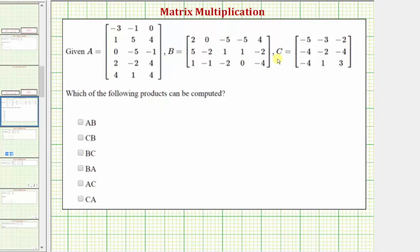Here we're given matrix A, B, and C, and we're asked which of the following products can be computed. In order to multiply two matrices, the number of columns in the first matrix must be equal to the number of rows in the second matrix.